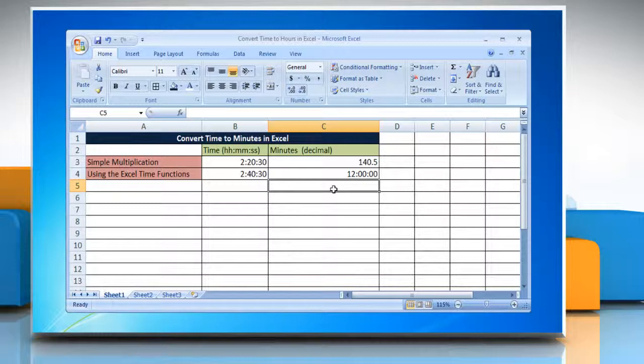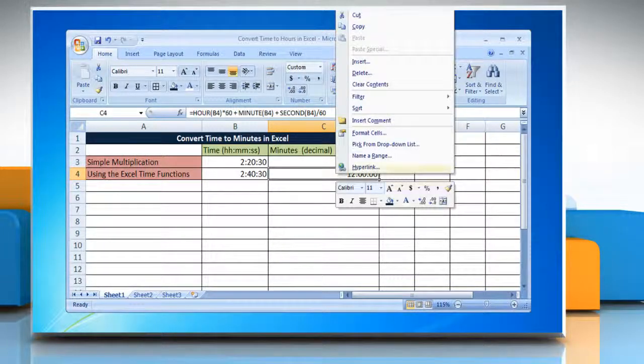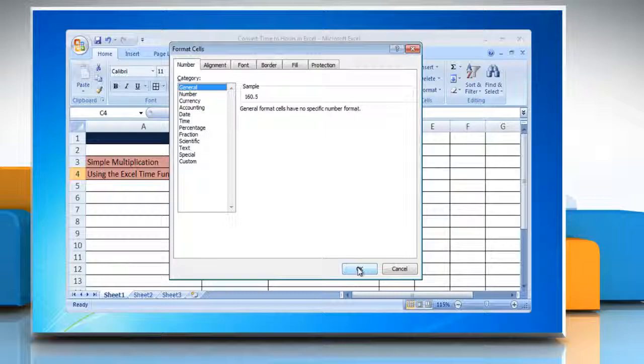The result may be displayed as a time instead of a decimal. Change the time format into general format again.